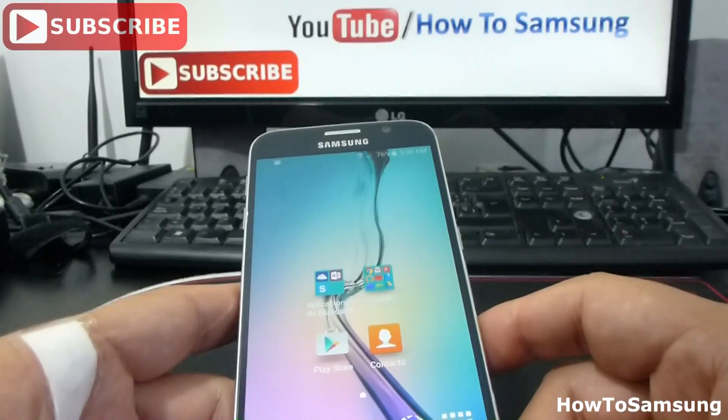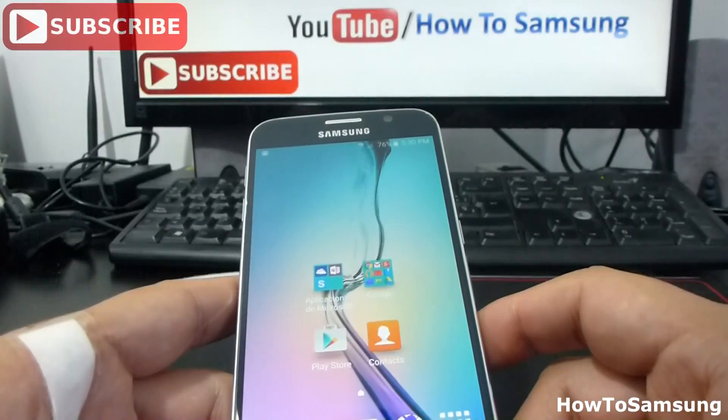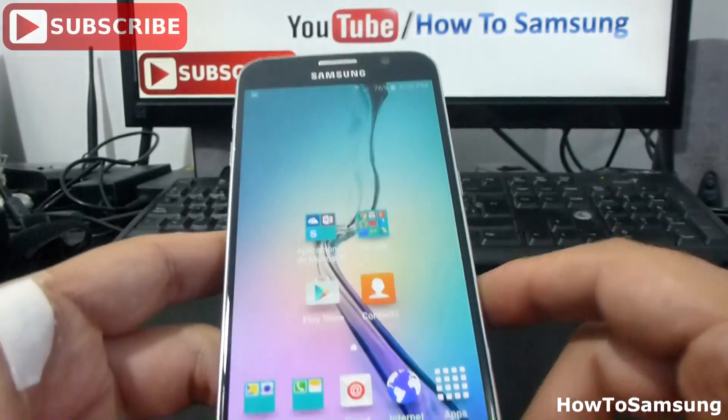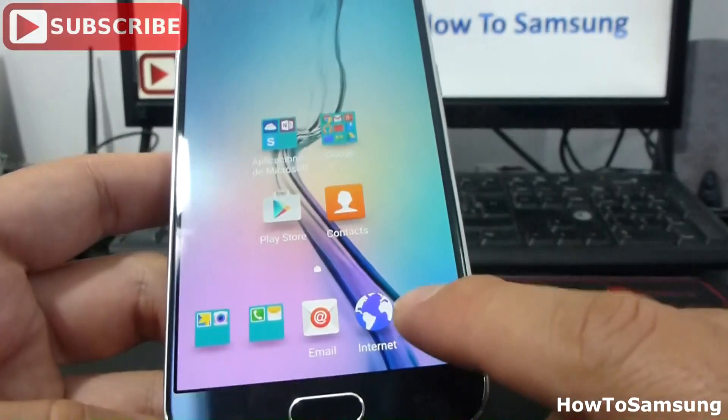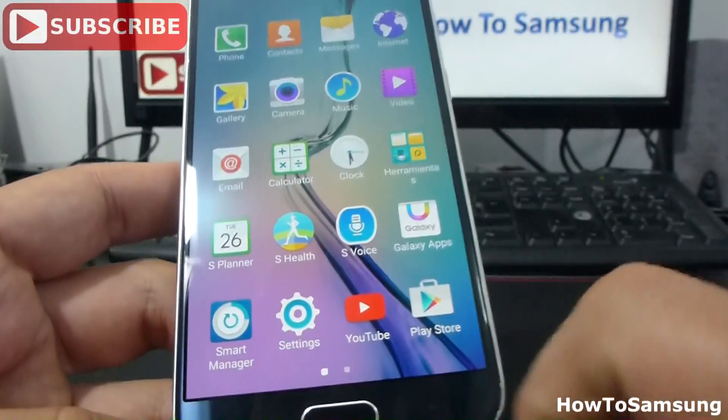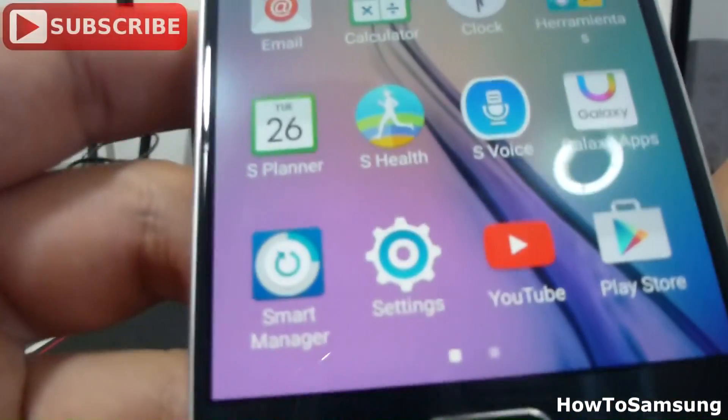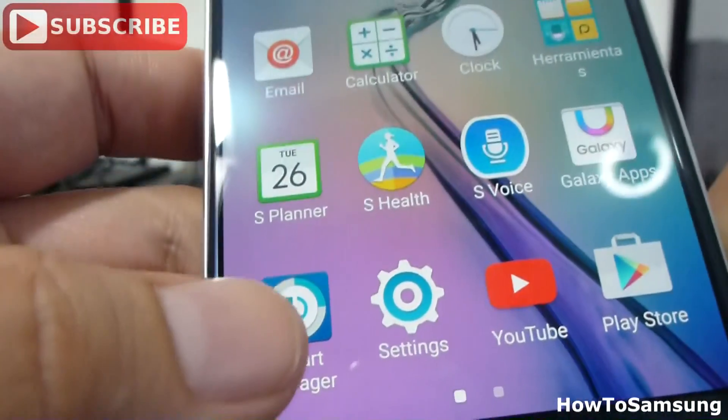First of all, I'm going to find the Startup Manager. Go in Apps, enter Startmanager.